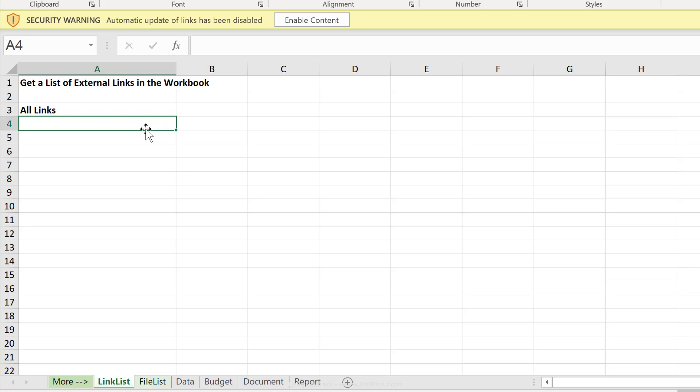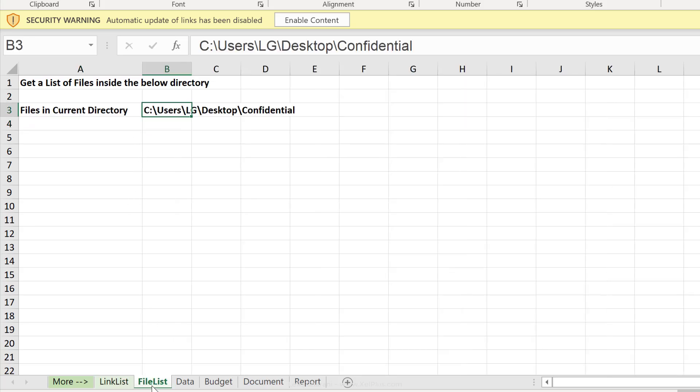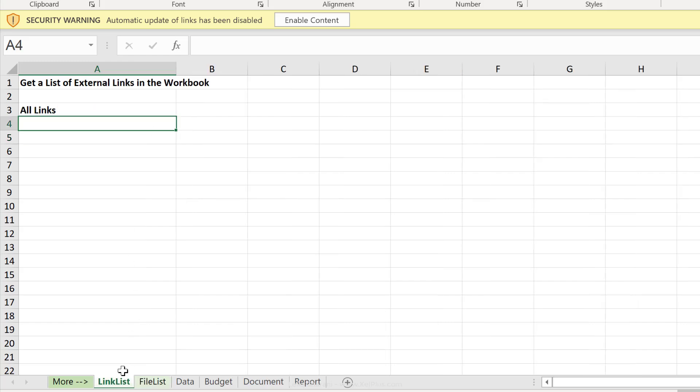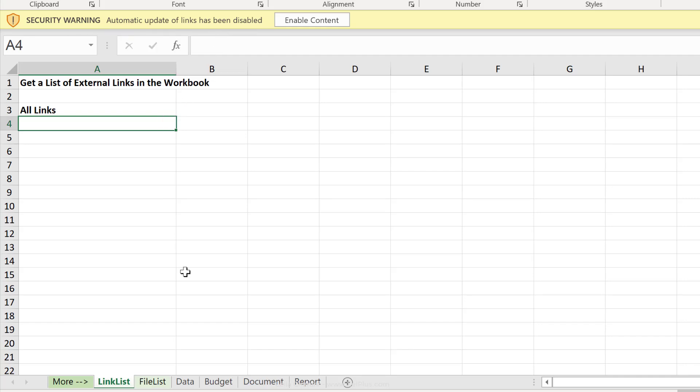Number one is to get the list of all the external links that are used in this workbook. And in the second example, we're going to get a list of all the file names that are sitting in a specific directory. Let's start with links. In this sample workbook, I have external links, and I can see that because the moment I opened it, I got this security warning, that automatic update of links has been disabled.